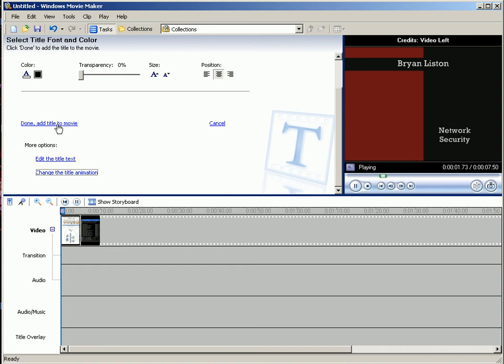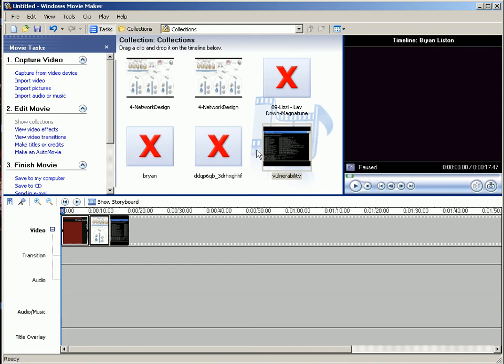And then once you're done, you click done. And I'm going to duplicate this, put it at the end also.